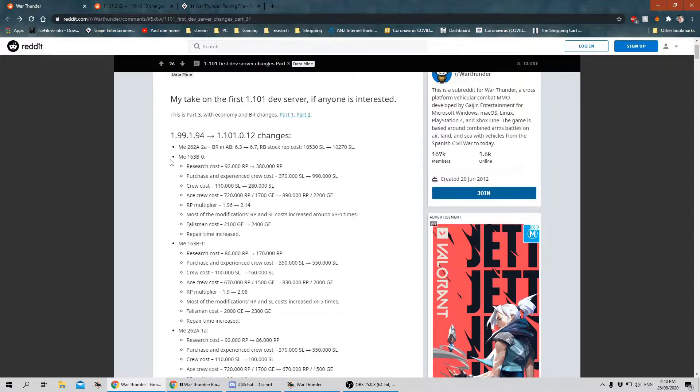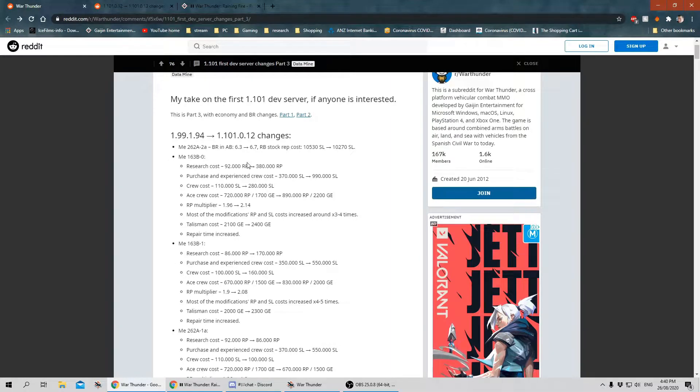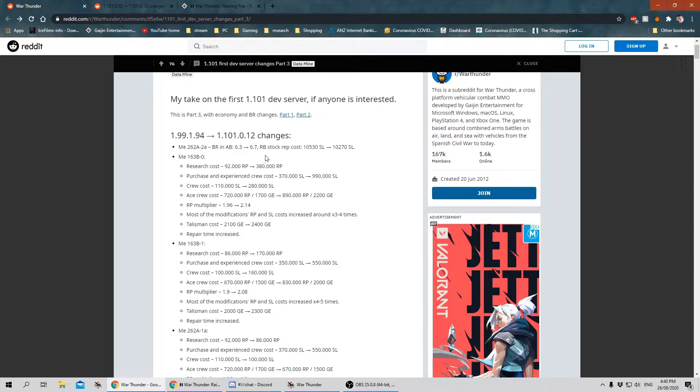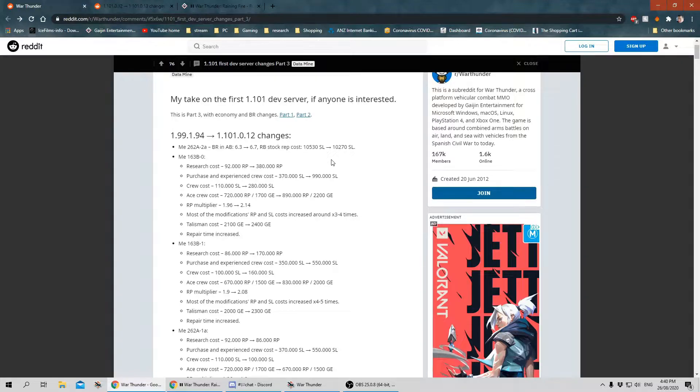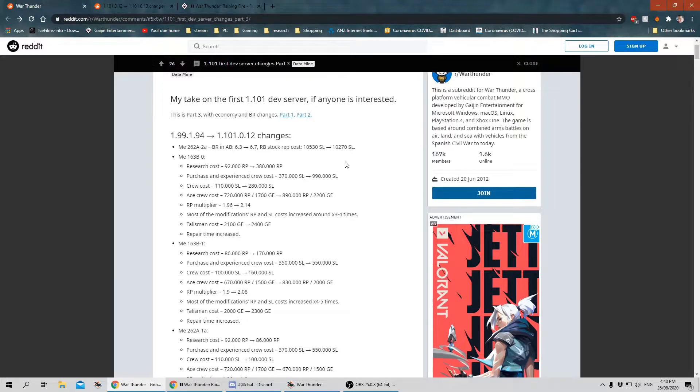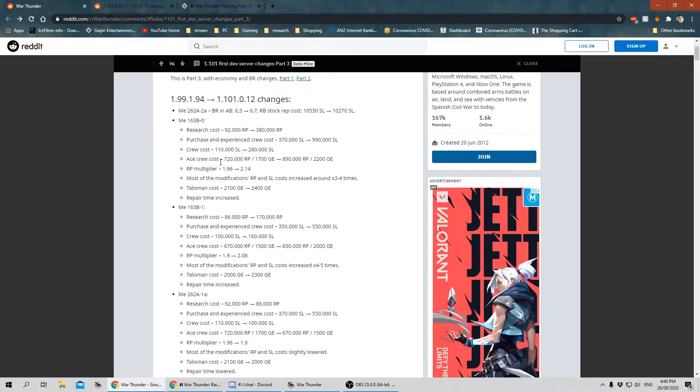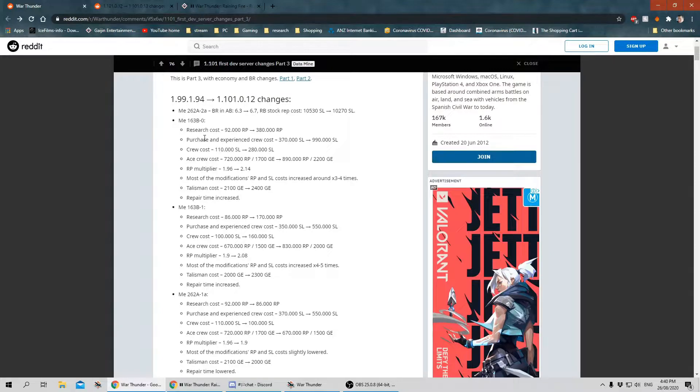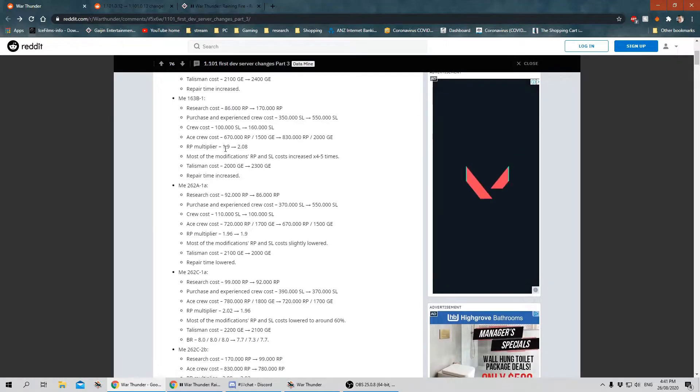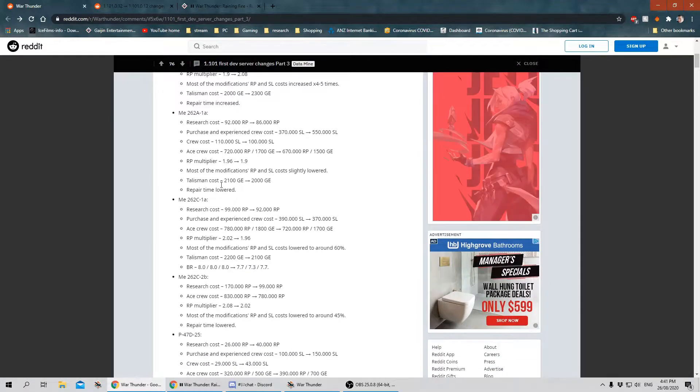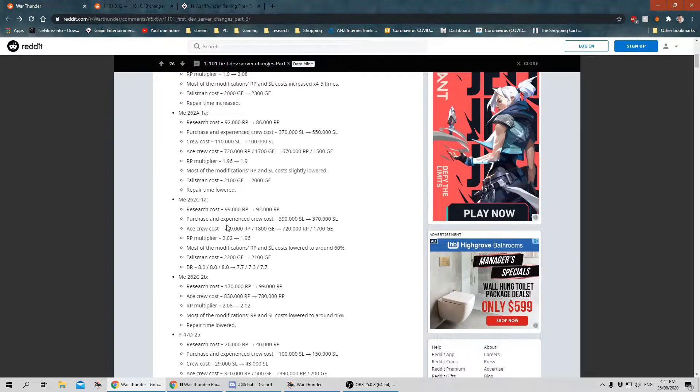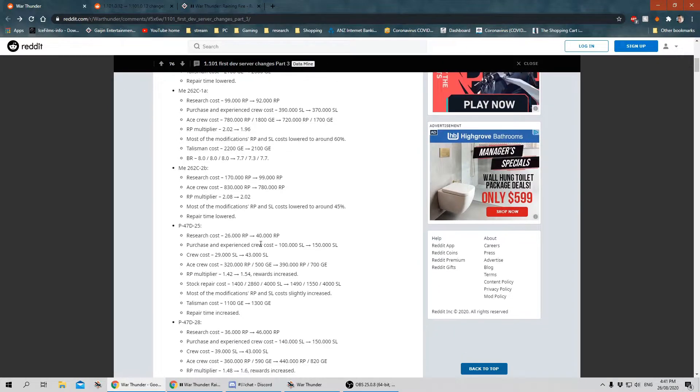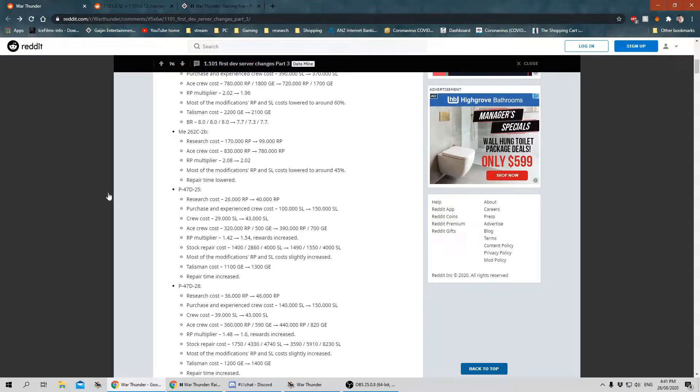The ME262A BR has changed in AB from 6.3 to 6.7 and the repair cost has gone down to 10,270 Silver Lions. The ME163s have all had various stats across the board changed, as have the 262s. This would be in direct connection to the fact that they have changed location on the tech tree. Now the 262 comes first.